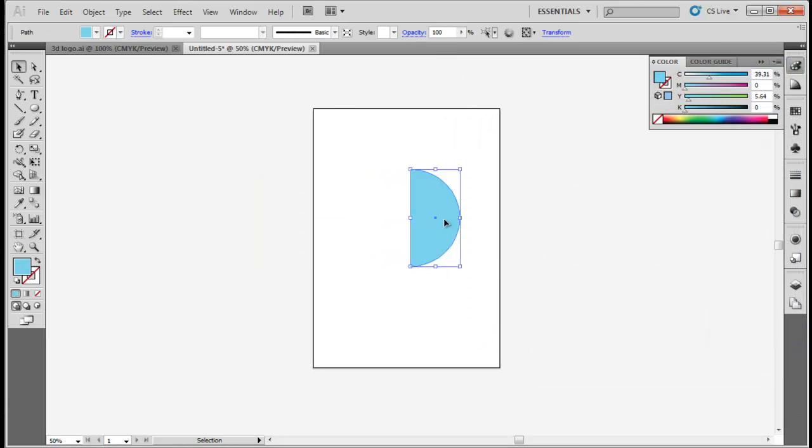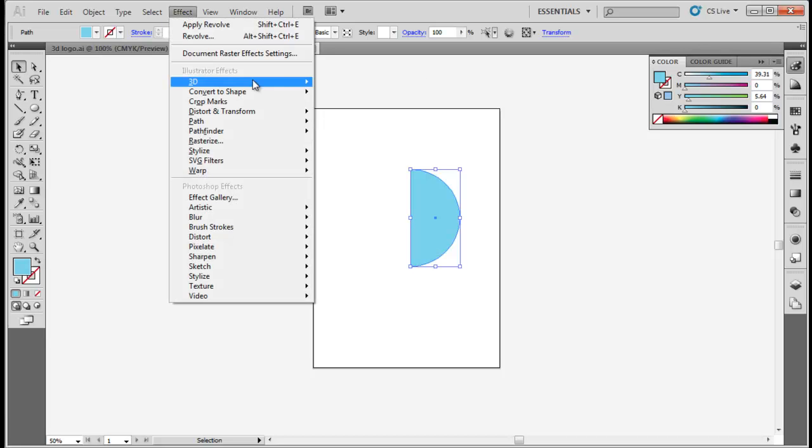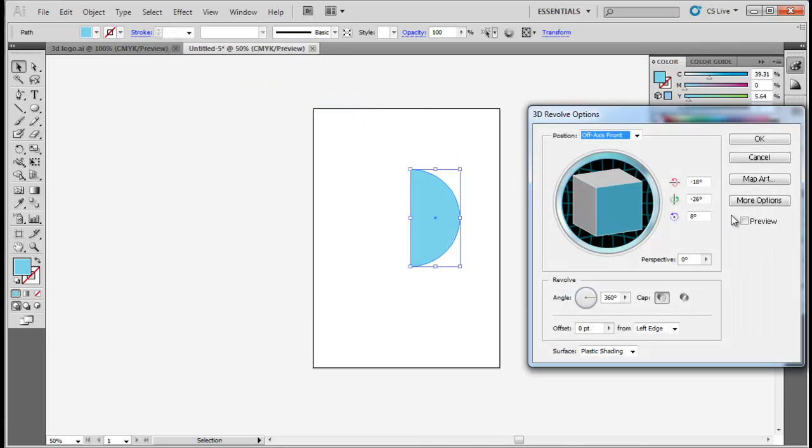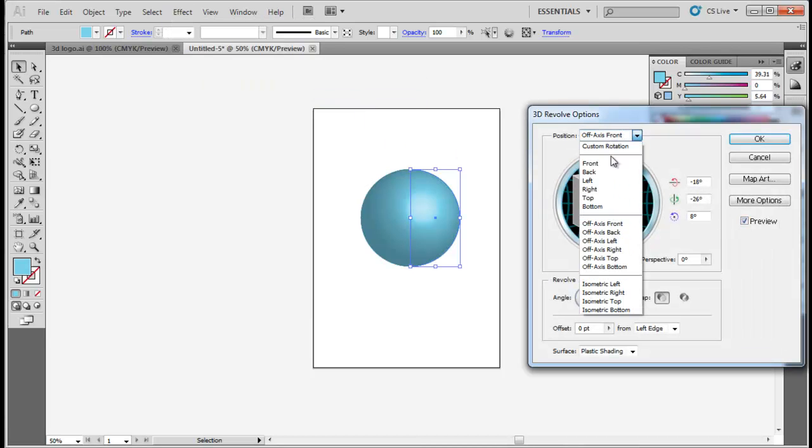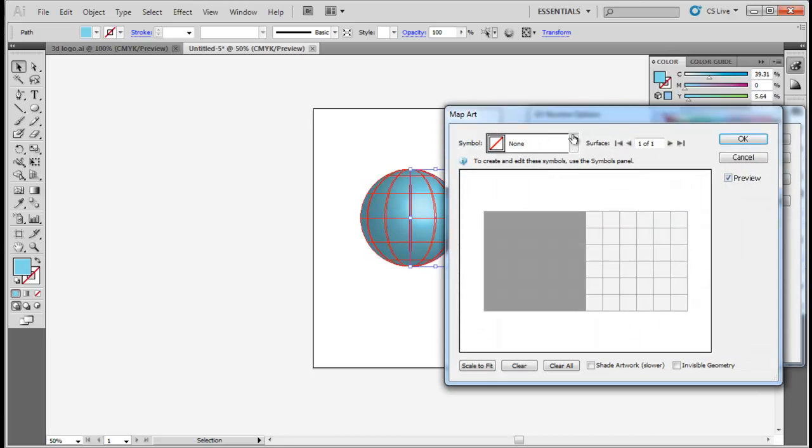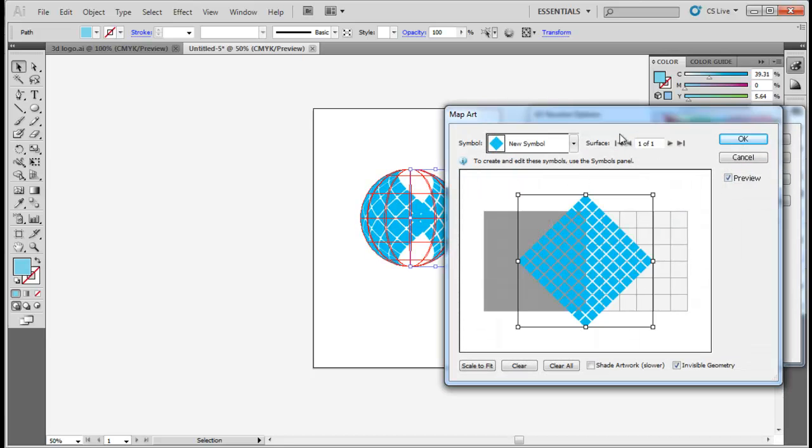Now select the other semi-circle and place it over the previous one. Apply the Revolve effects in the same way as you did before. Just change the placement of the new symbol.